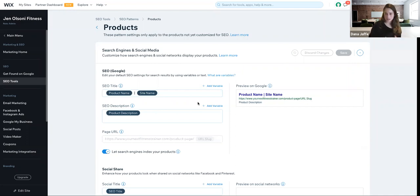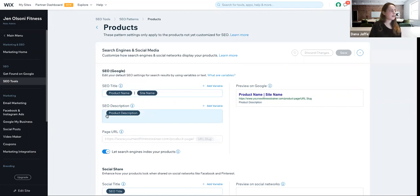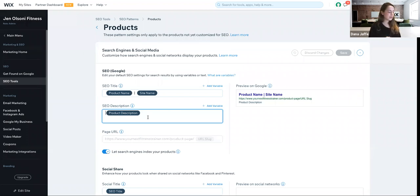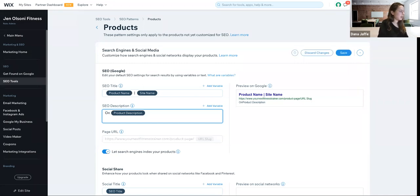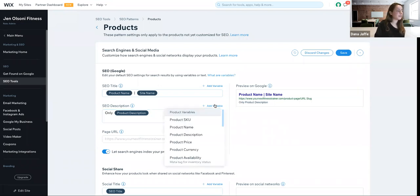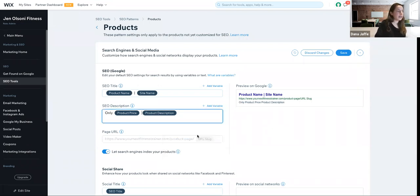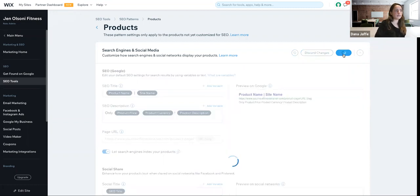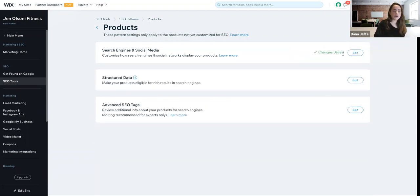These are the variables I mentioned. The default Wix setting for the SEO title starts with the product name, then a pipe, then the site name. So if you have a 'blue dress' and your site is 'fashion.com,' you'll see 'blue dress | fashion.com' for that specific product. Let's see how we can use variables to edit the SEO description. Currently it takes the product description. Let's make it more interesting — let's add the price. I'll click 'add variable,' add the price, add the currency, add an exclamation mark, and done.